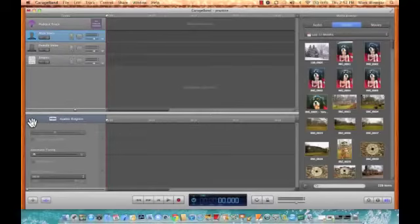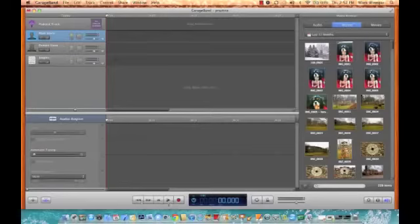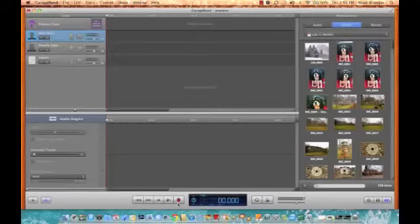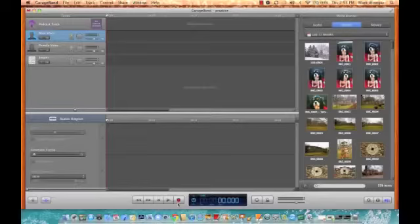Down at the bottom you'll see these buttons. The one with the red dot is to record, and when we're recording we'll get a new button that won't be a square and that one is to stop recording. Watch it when I hit record.